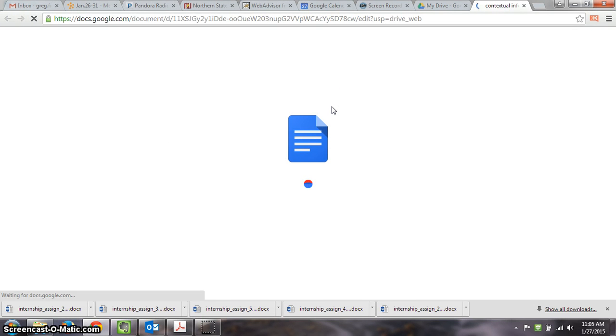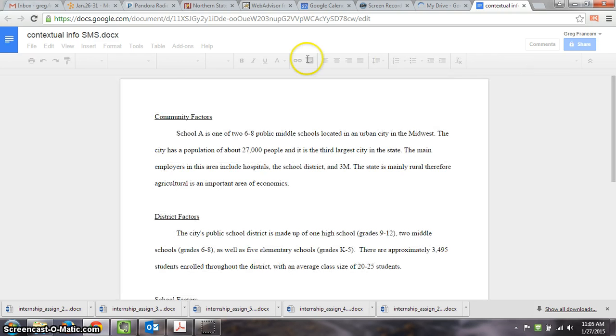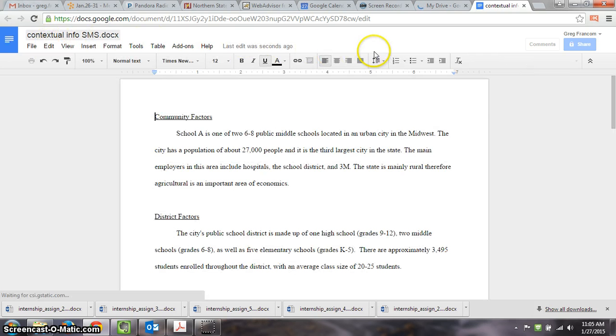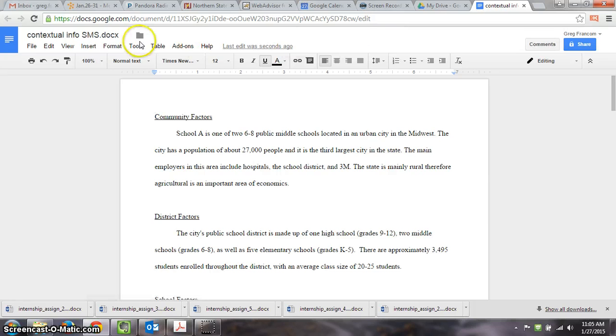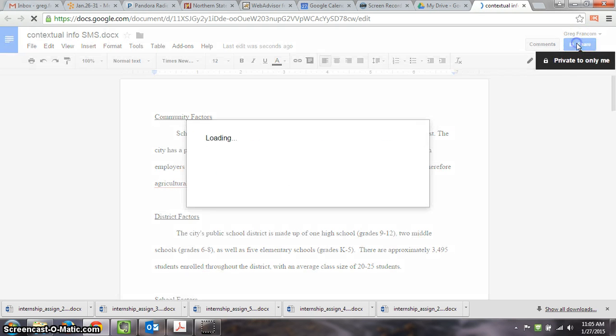And you know you're in Google Docs and can share it once you have all these options for editing the document and making it different. So you can actually edit the document now at this point online. But what we're going to do is share it. So I'm going to click share.